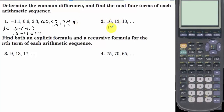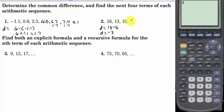Here we have 13 minus 16 for the common difference, and that difference is negative 3. So now we just have to keep adding negative 3. We have 7, 4, 1, and then negative 2.